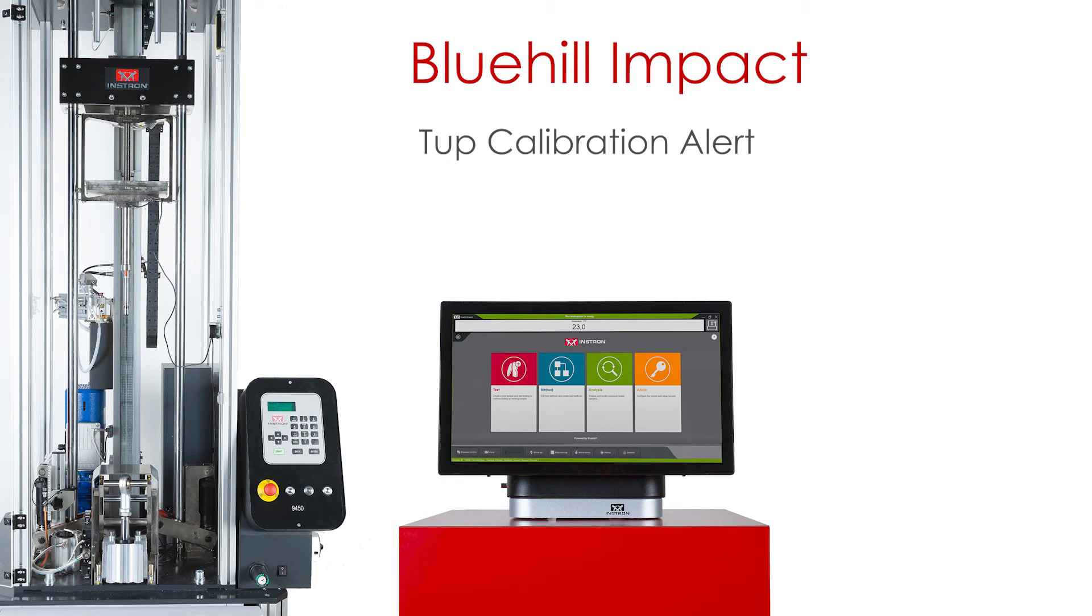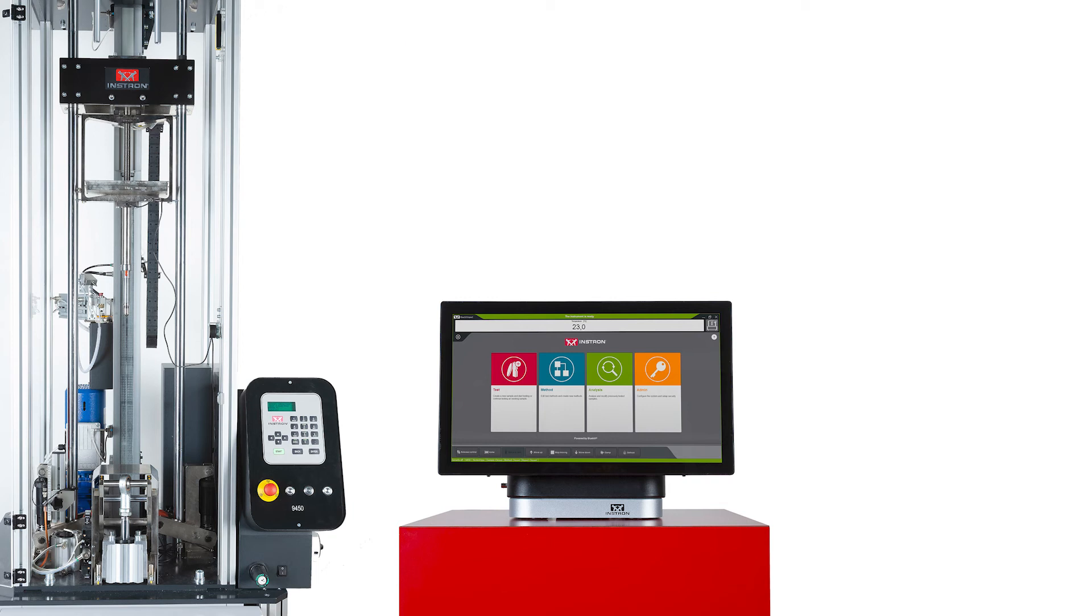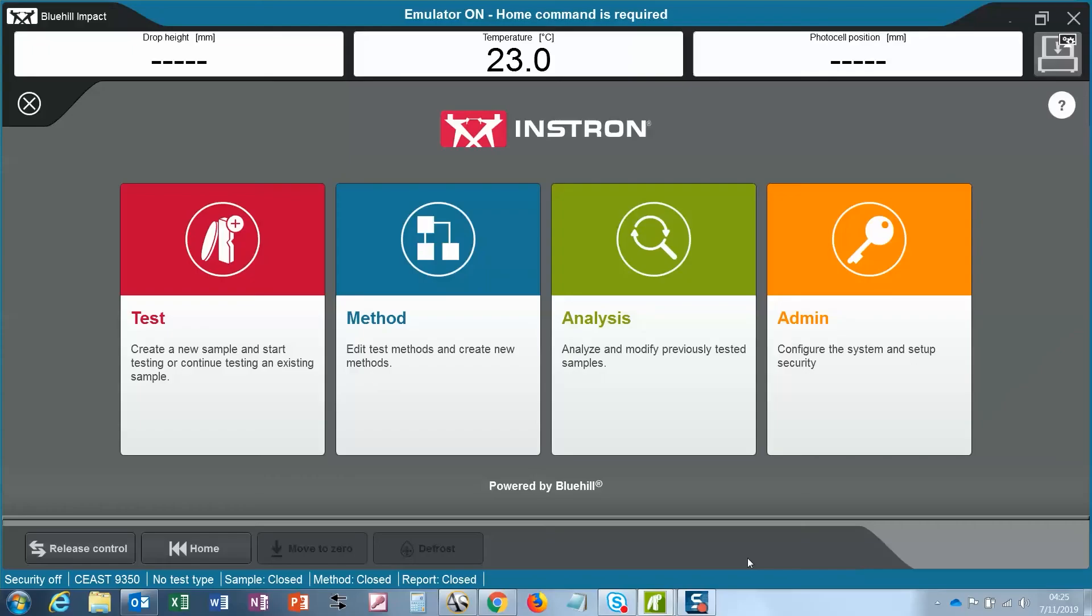Let's have a look at how to update the calibration file. We are on the BlueHill Impact home page. Let's click admin.